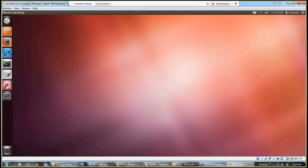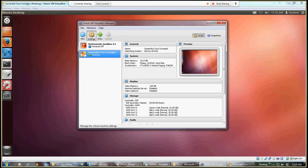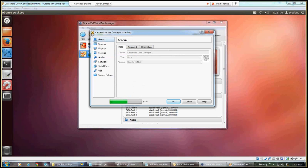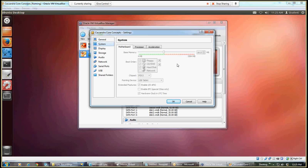Before we get too far along though, I wanted to show you, we want to look at the settings for Cassandra. I clicked on the settings, I'm going to click on system instead of general, and I wanted to highlight that. Notice how the slider bar is right here near the edge of the green area. If I have too little memory available, then I might have problems with the Java runtime engine.